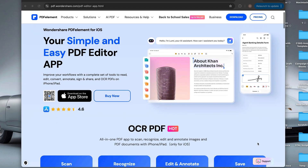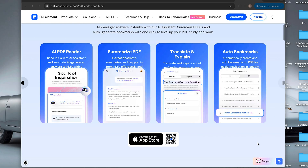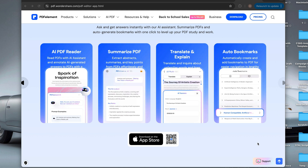This is PDF Element from Wondershare. I made a video on this software a while ago showing how powerful it is on the desktop, and I'll leave a card up here for that video. But today we aren't going to see it on a desktop — we are going to see that PDF Element is just as powerful on your phone or tablet.